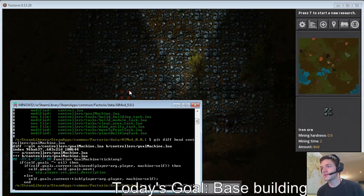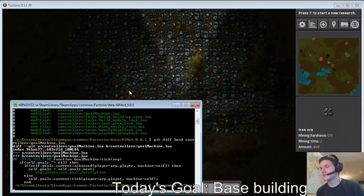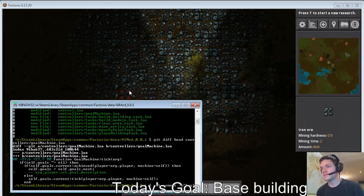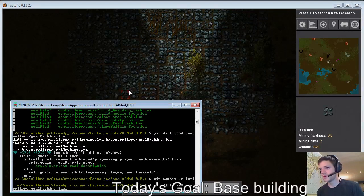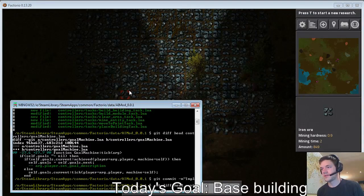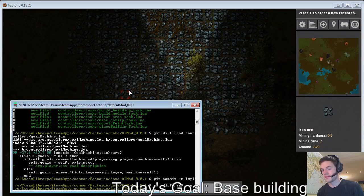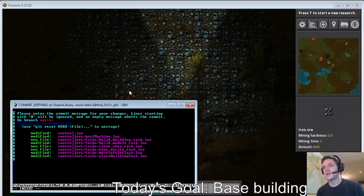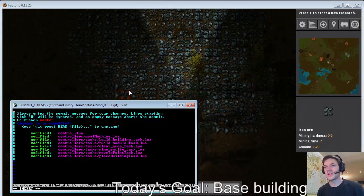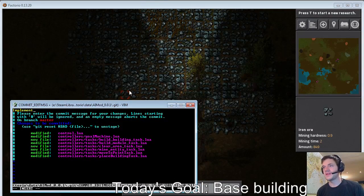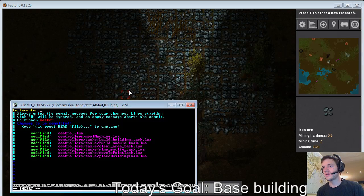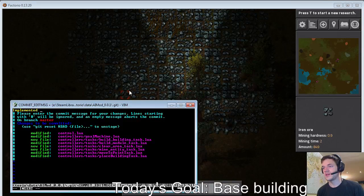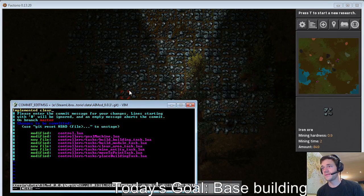So this was let's do it in Vim. Oh God, come on. Okay. So this was we implemented the what's it called? The clear area.